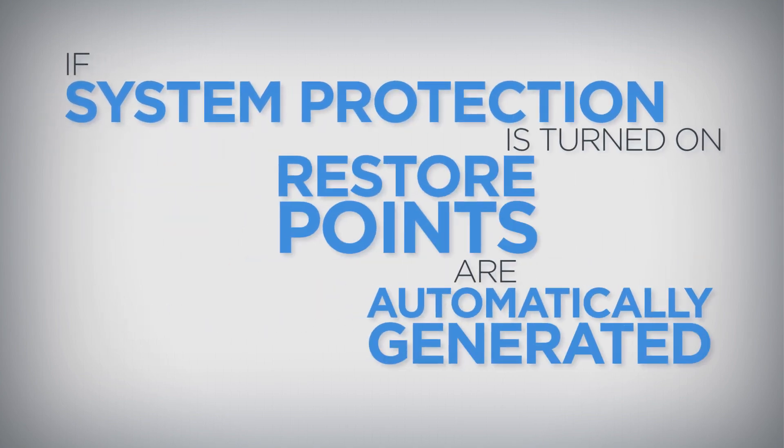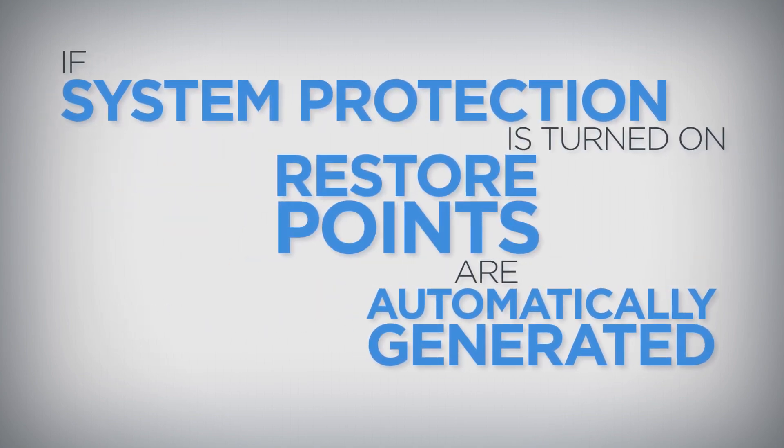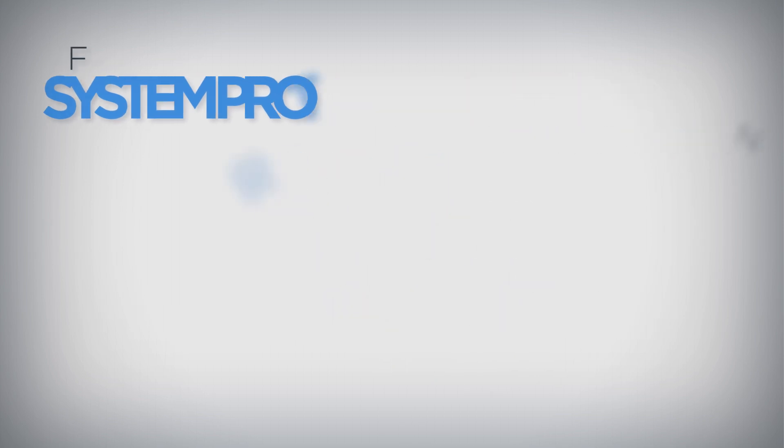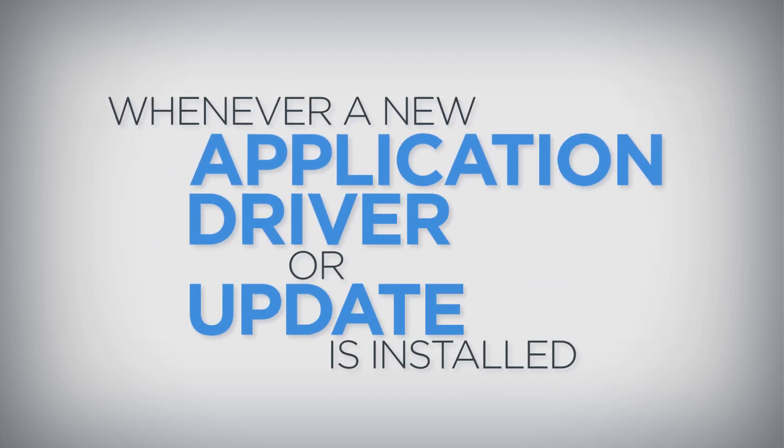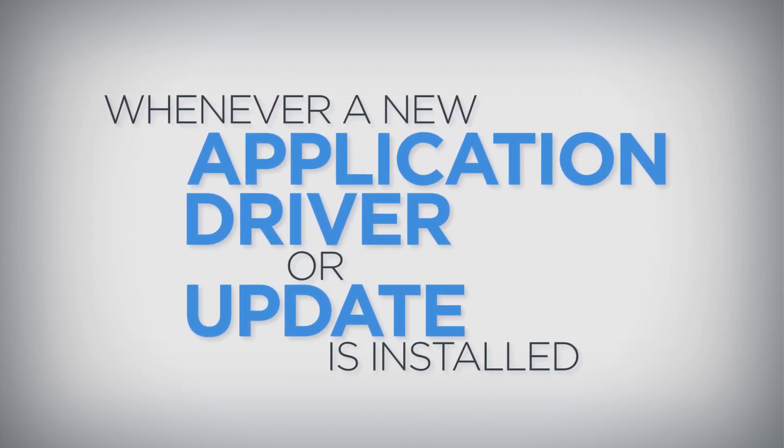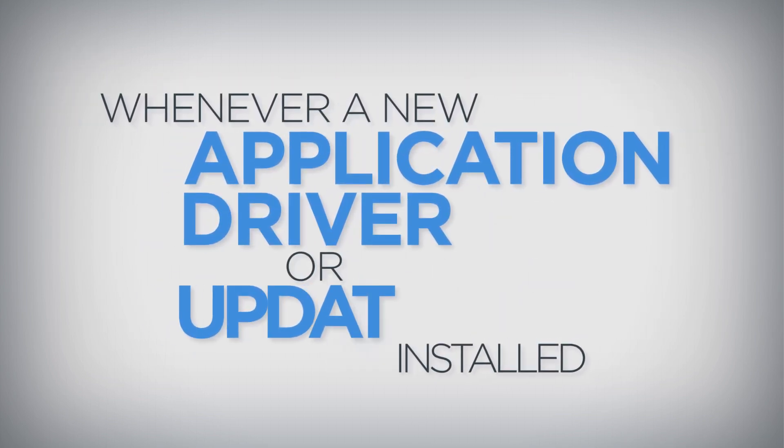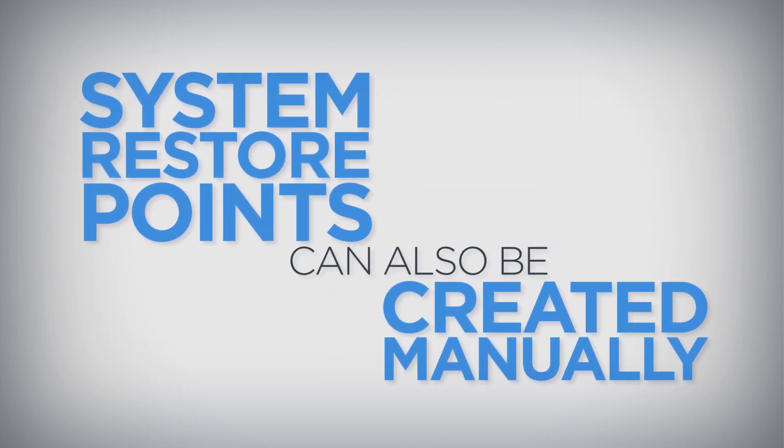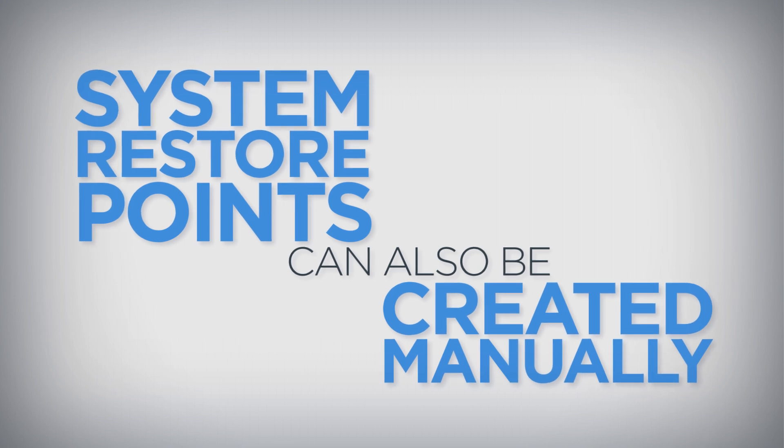If System Protection is turned on, restore points are automatically generated whenever a new application, driver, or Windows update is installed. System restore points can also be created manually.